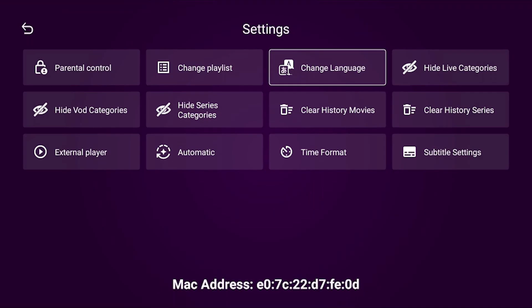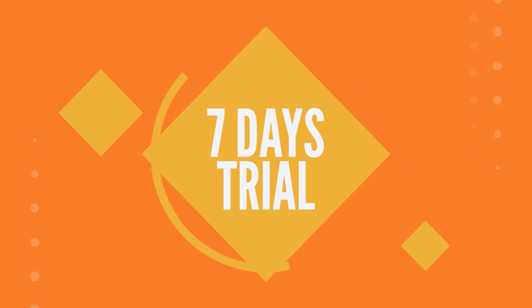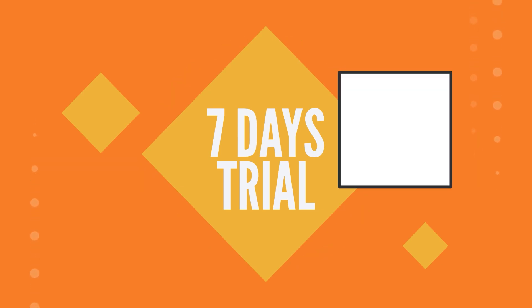Our app has professional setting features like Change Language, Hide Categories, Clear History and Subtitle Settings. You will have 7 trial days to test our application.